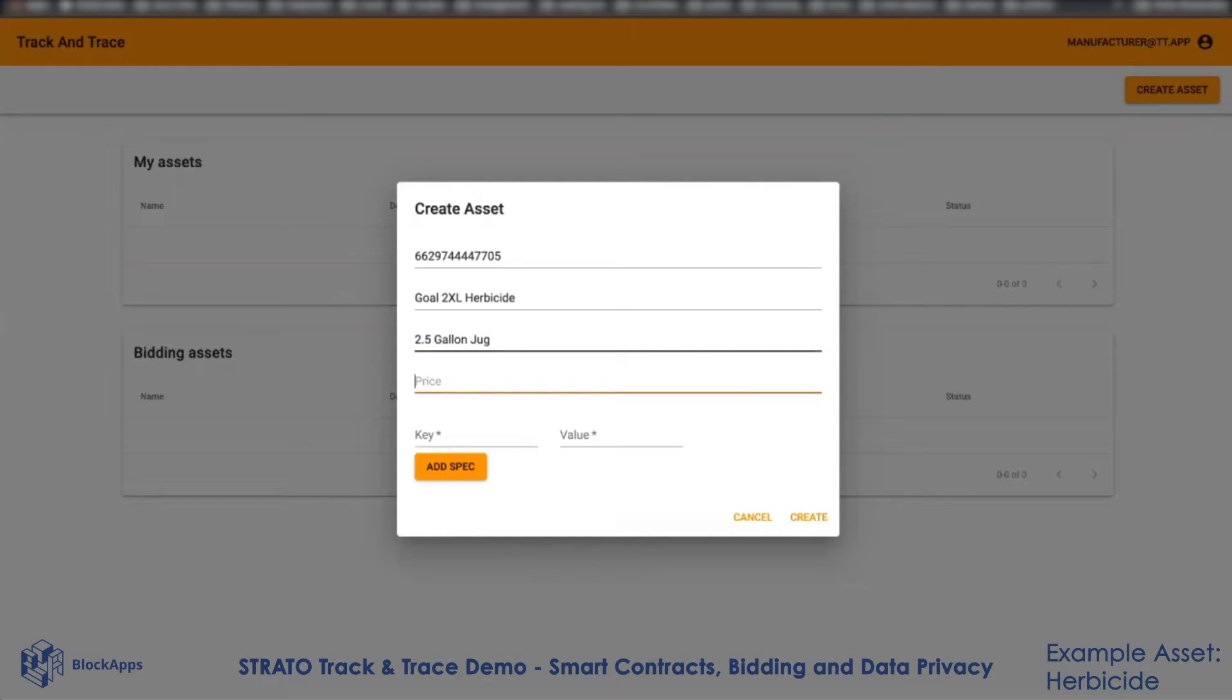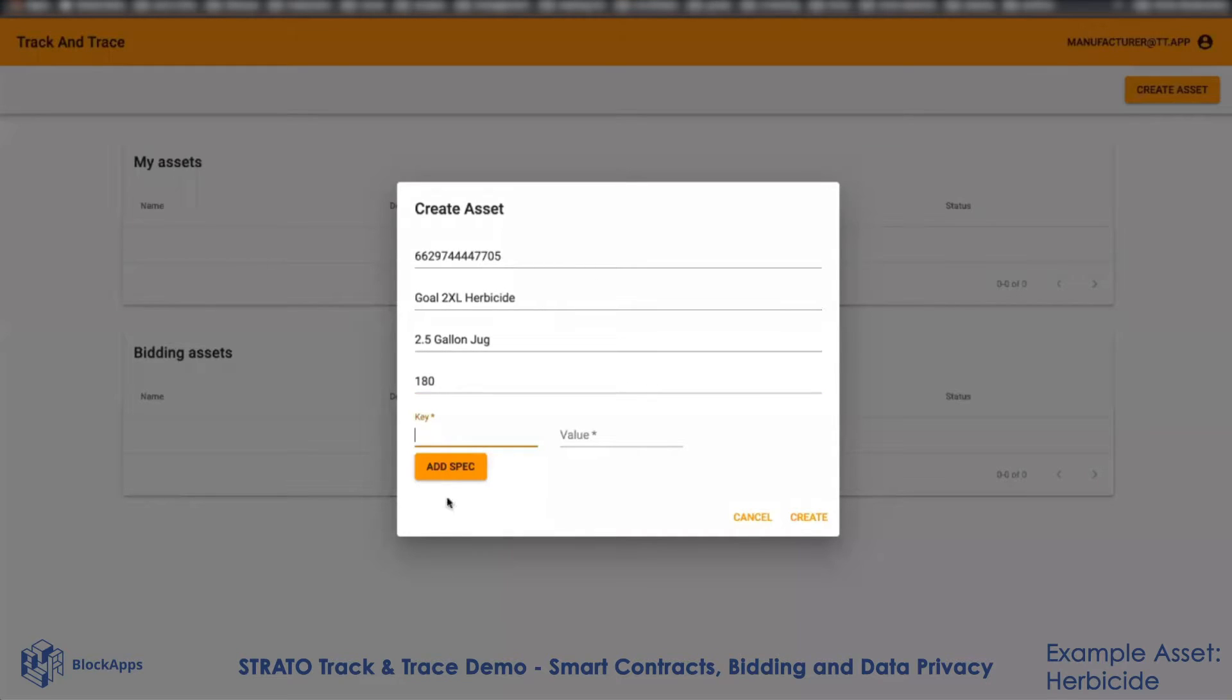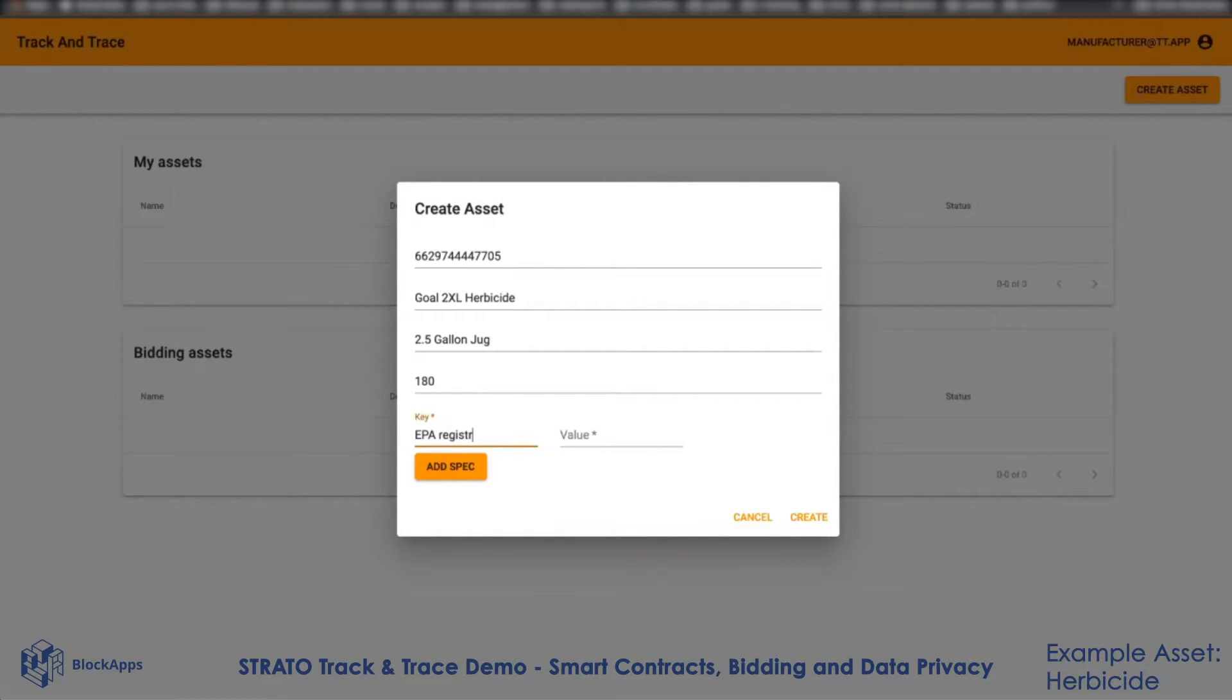The suggested retail price is $180. I can add any number of attributes to this product. So I can say the EPA registration number...